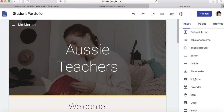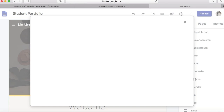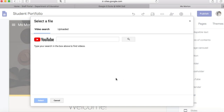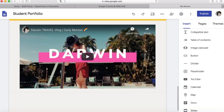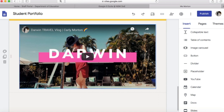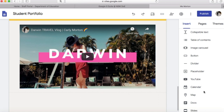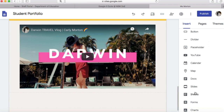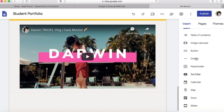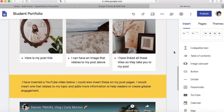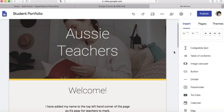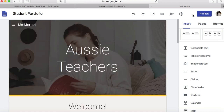I've decided I want to insert a YouTube video to enhance my reader's experience and make my website more interactive. I'll click on that and it gives me an option to either search for one or insert a URL. I'm going to hit cancel because I have already uploaded one, which is of my trip to Darwin. You could also insert a calendar, a map, a doc, or an image carousel — so please feel free to have a little play around with that and see how you could use some of those to enhance your blog.